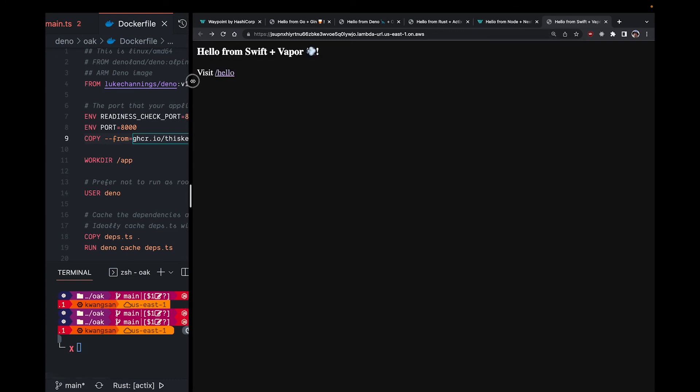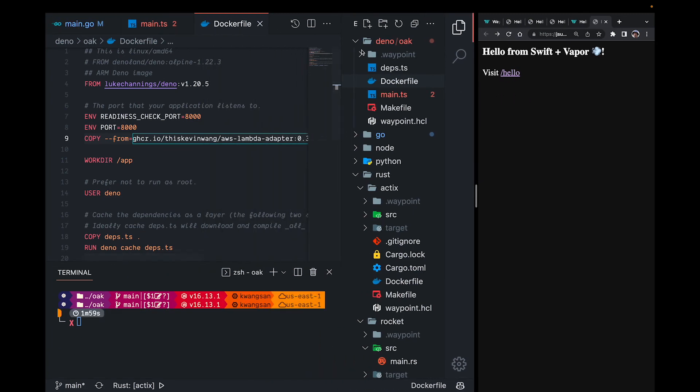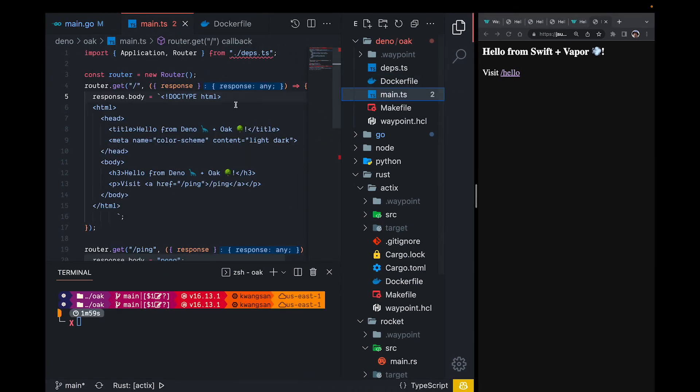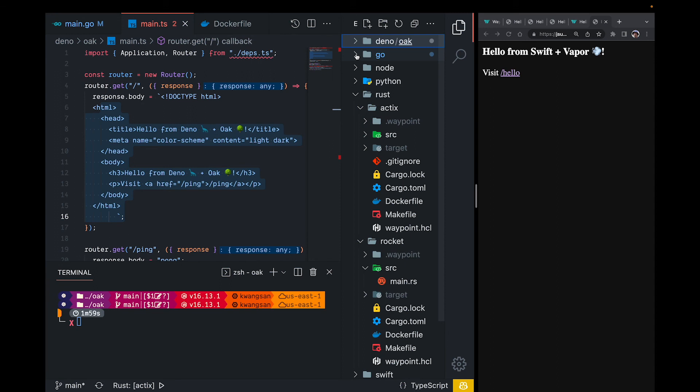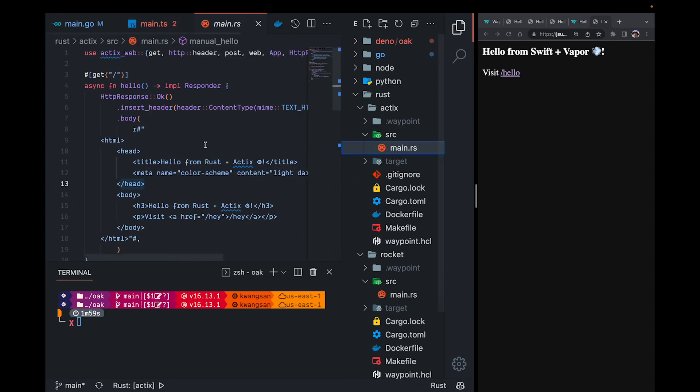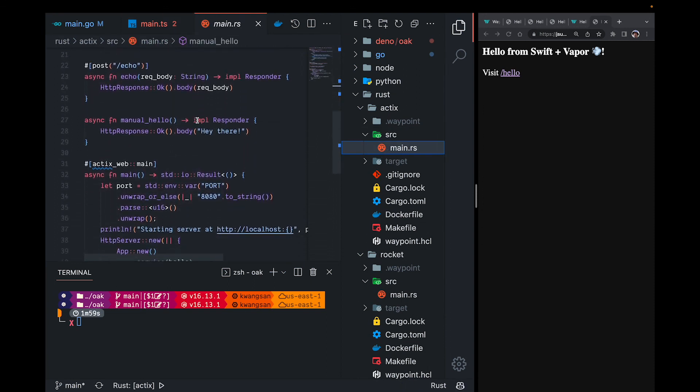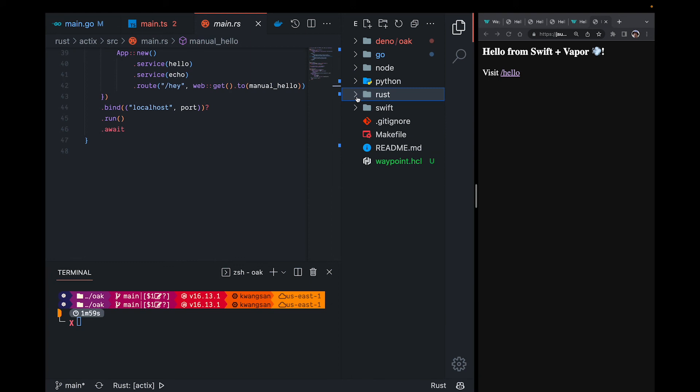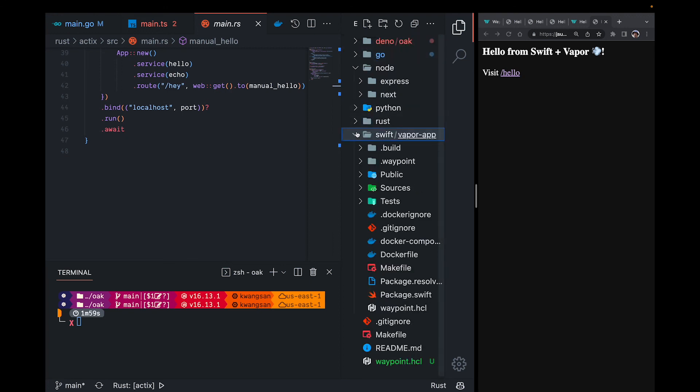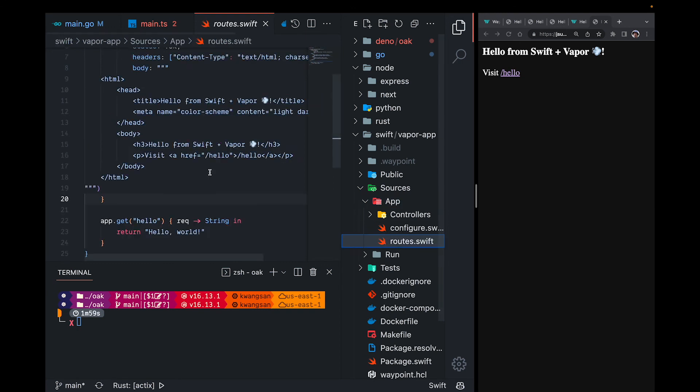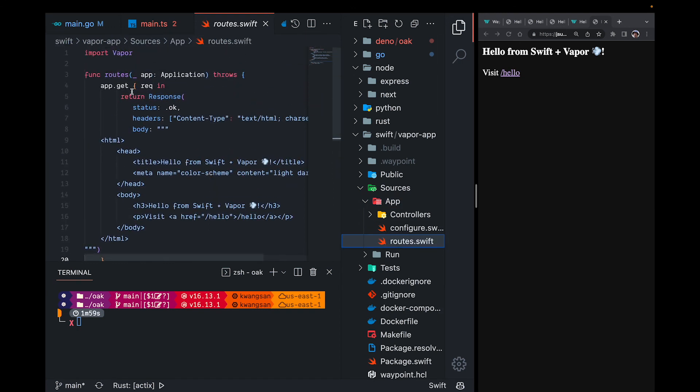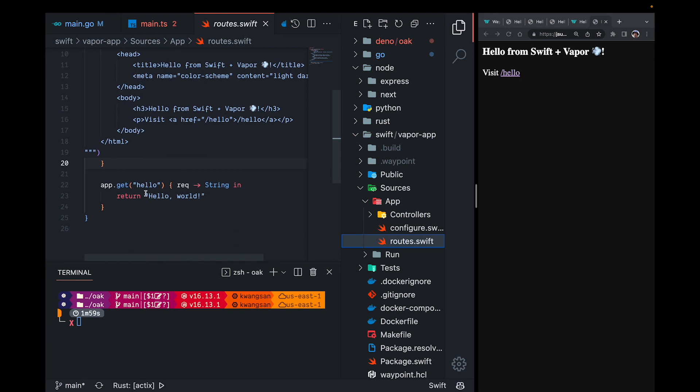I'll gloss over the code to give a quick look at the various languages used. So Deno, we already saw we have a route handler at the base route that returns some HTML. And basically all of these examples return some HTML. This is the Rust example. Next.js. This is pretty standard for a next app. And the Swift example. We have a route handler that returns HTML and one that says hello world.